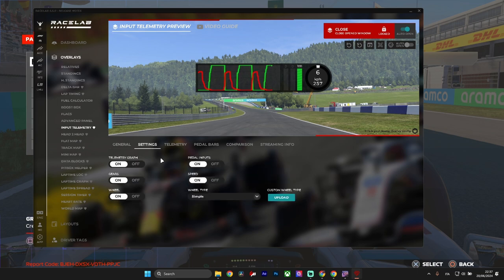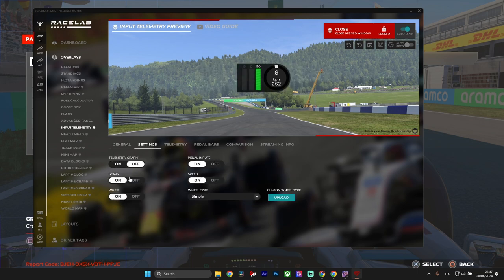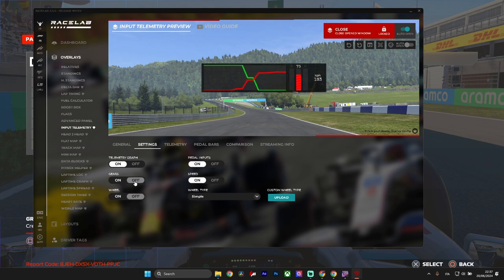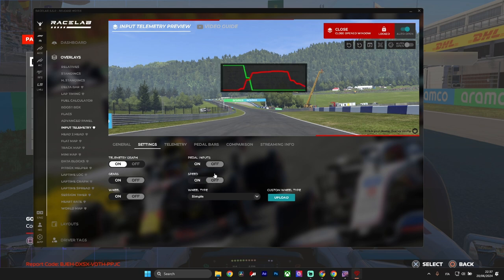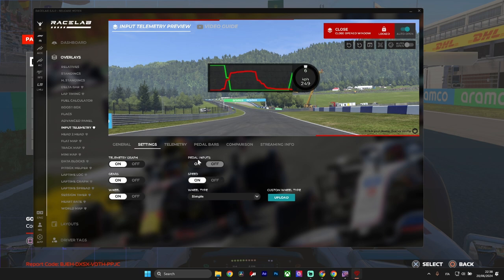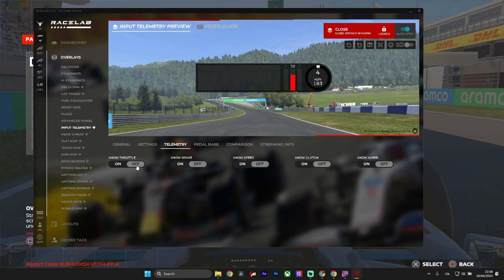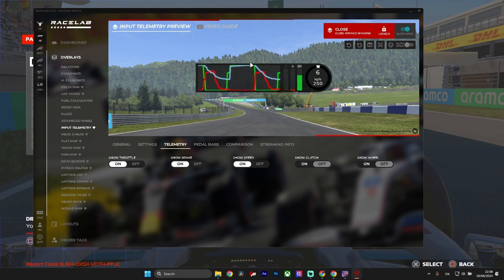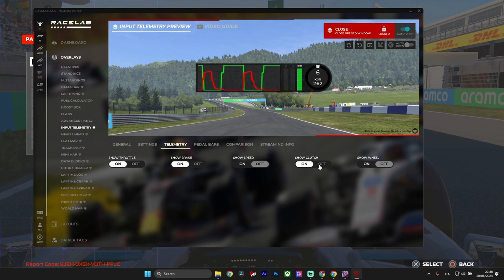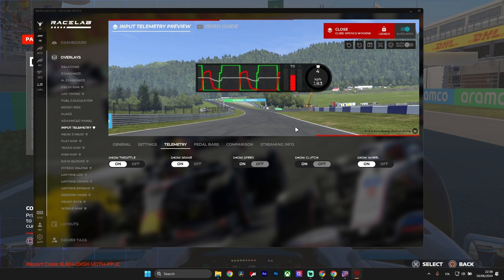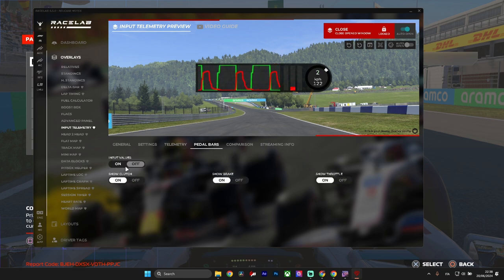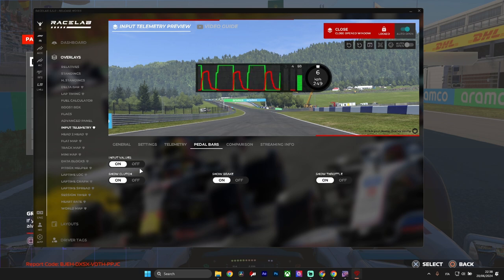I left all the values as they were by default. You have settings for the telemetry graph, gears, and wheel — you can toggle them off. For pedal inputs you can show only the telemetry graph or other elements. I really like the default design. You can toggle throttle and brake display on or off, so maybe you only want to master trail braking. Speed display I don't like on, and you can also toggle the clutch and wheel. Pedal bars I really like — it's crucial to go faster.